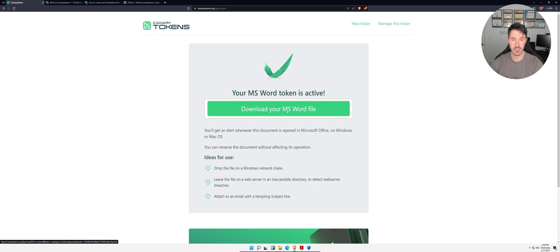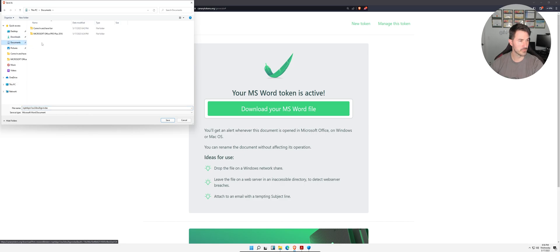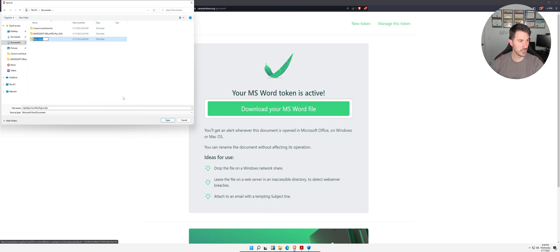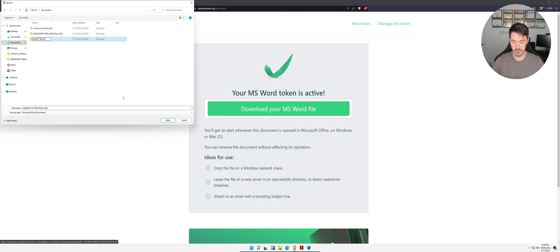Let's go ahead and download it. I'm going to make a new folder called Don't Touch, and I want to put a little... because it says don't touch.